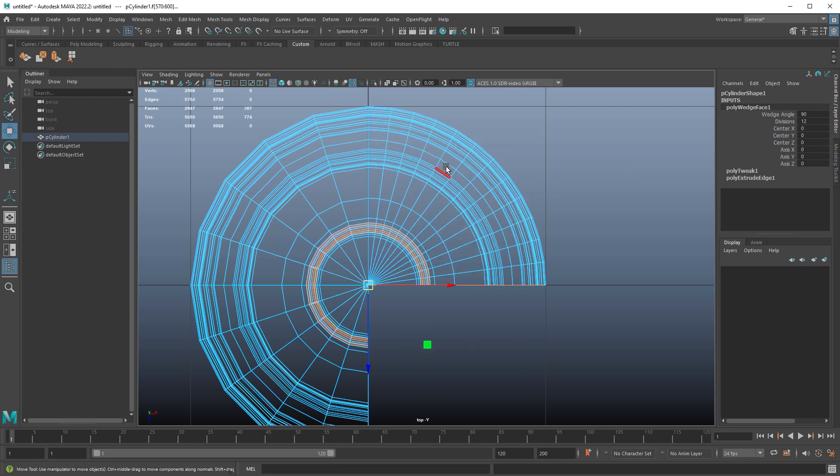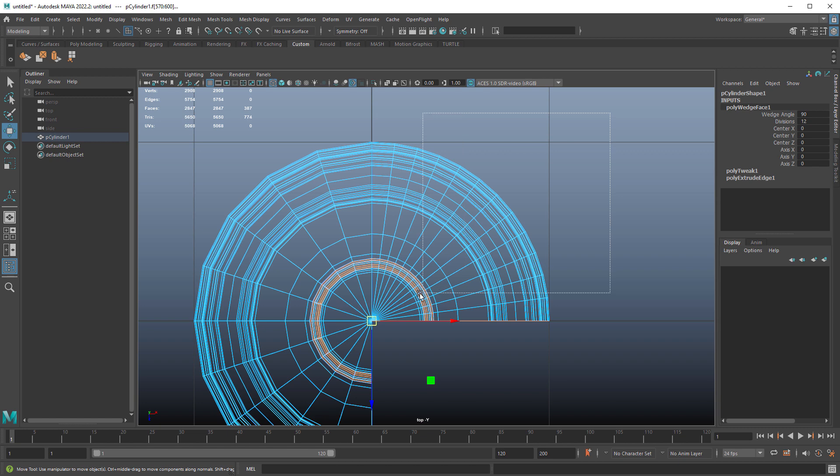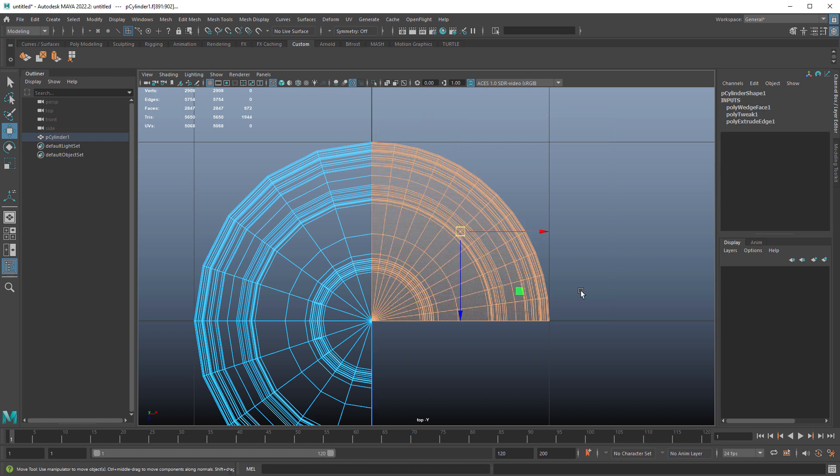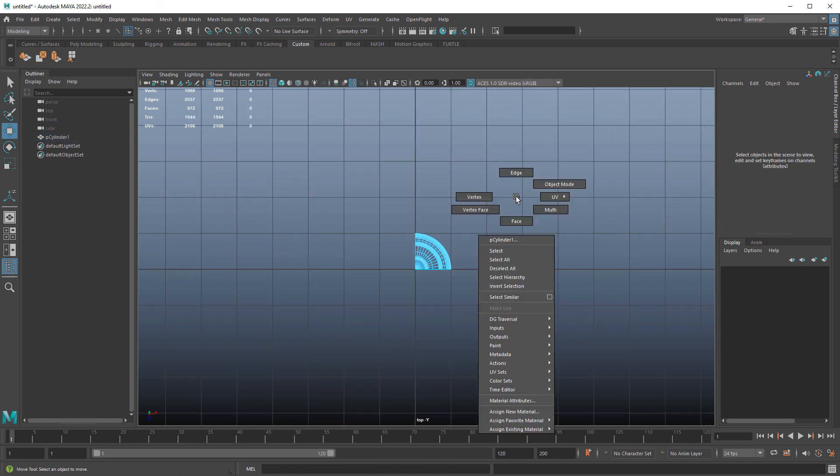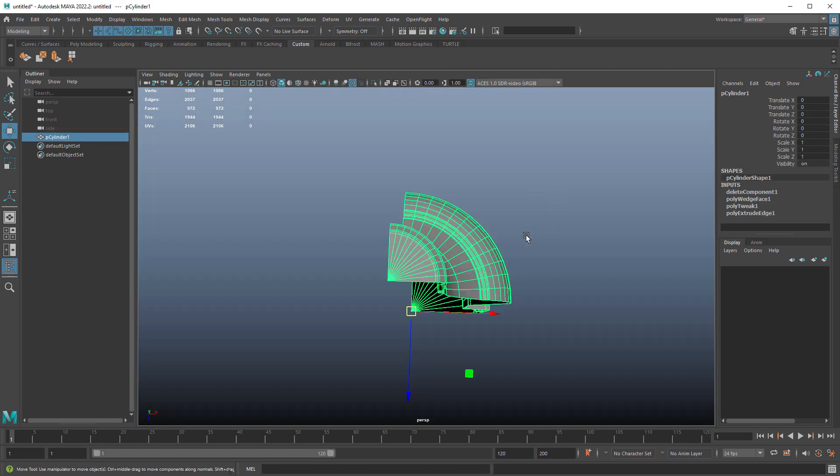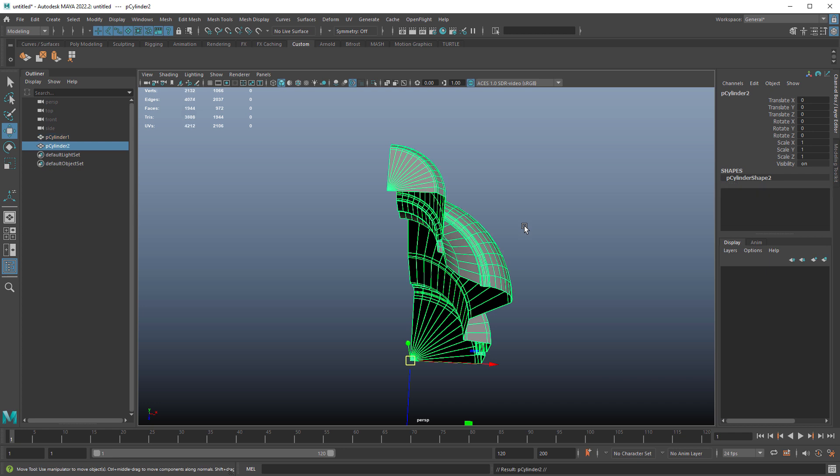So once you're happy with it, you can select the faces inside like this, shift select the rest, delete, and then we can just duplicate.